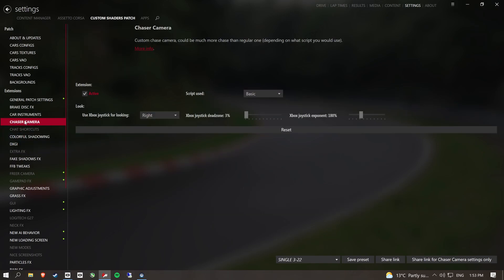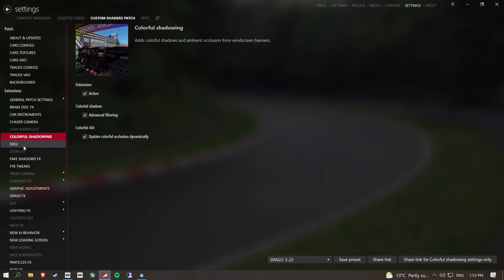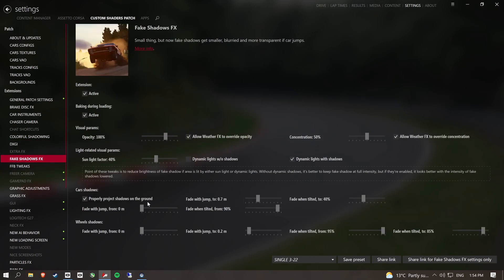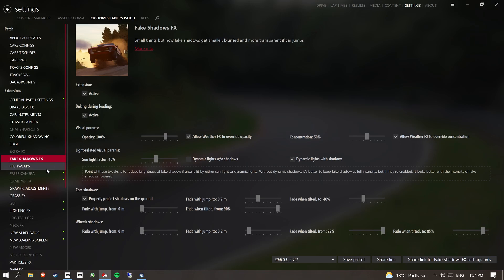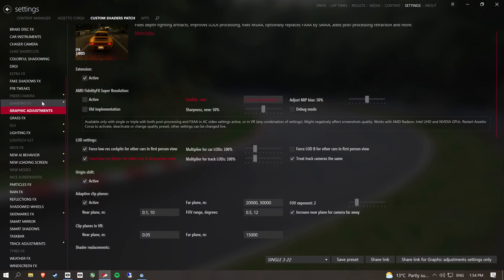That's set up like that. Chaser camera doesn't really apply. Colorful shading, that's a really nice one. Fake shadows, shadows again, pretty expensive when it comes to frames.